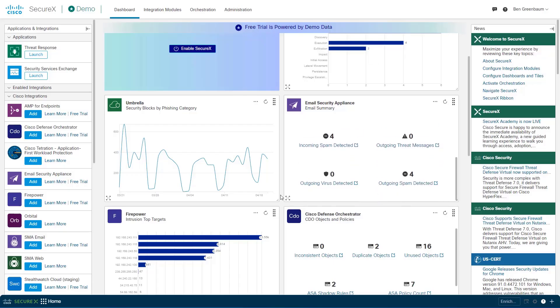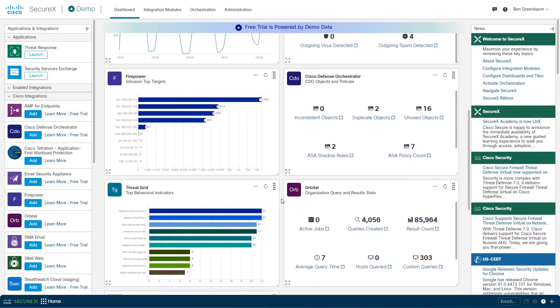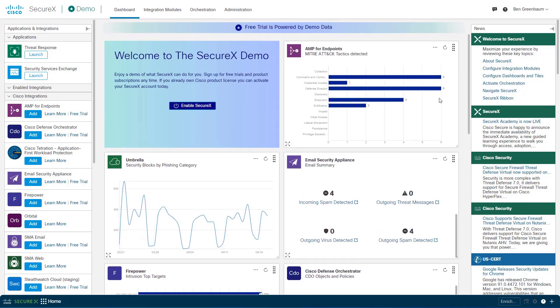Here you see a dashboard populated entirely with demo data, giving you access to all the dashboard controls and panels. No product has yet been configured in this account. This is all demo data from demo modules.